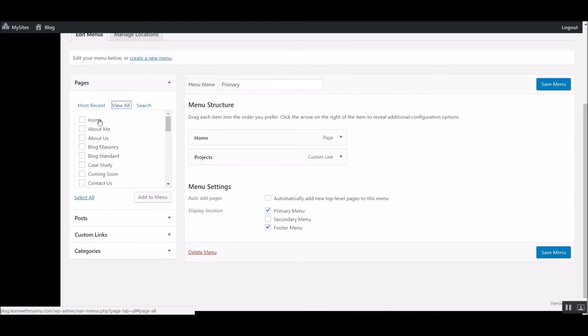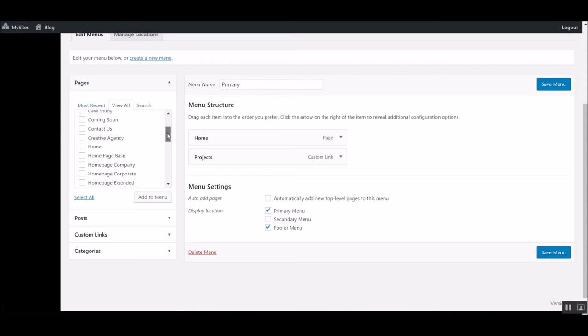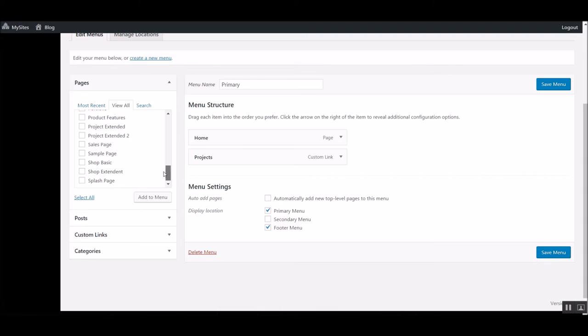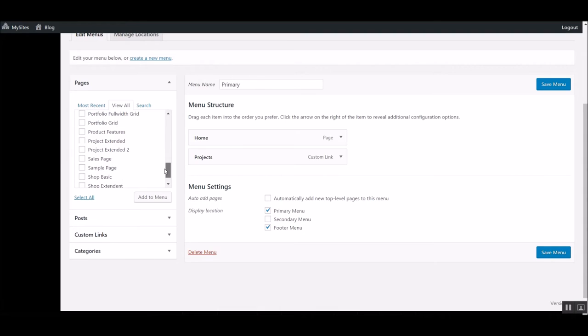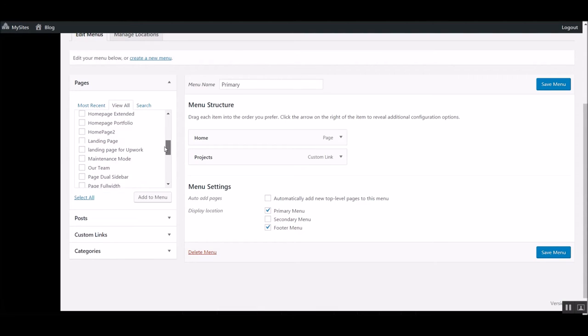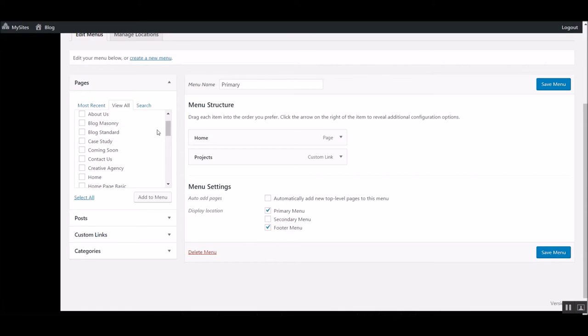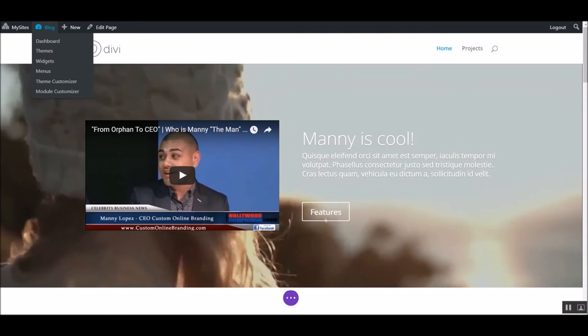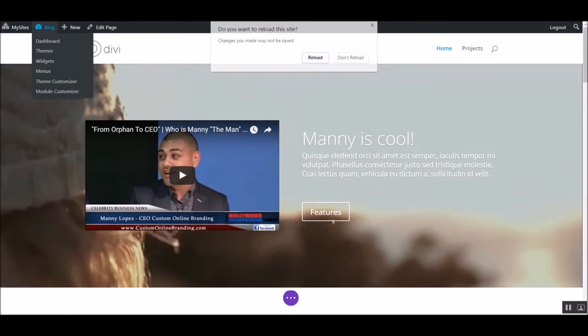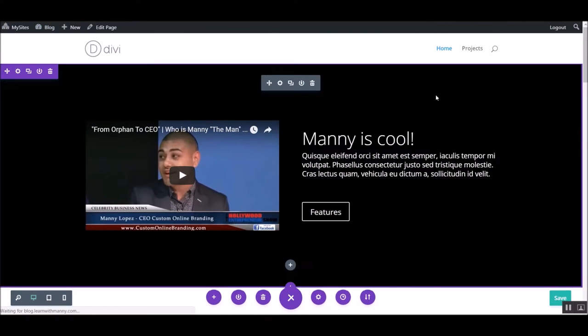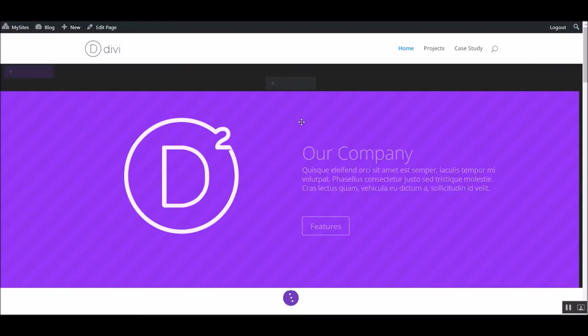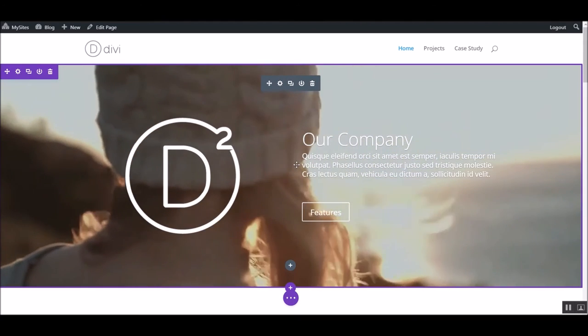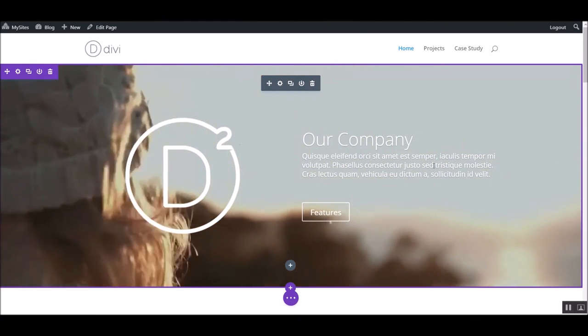So I go to view all, and I can add all these different pages. So this allows you to see all the different things. I think I got it from a case study. Case study. Watch. I'm going to add this page to menu. Boom. It's here, right? Let me save the menu. Let me go back to this page. And watch. I just refresh the page. Let's reload.